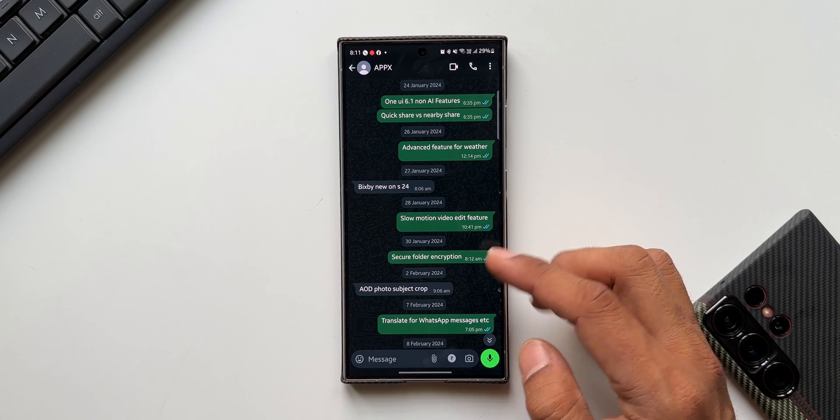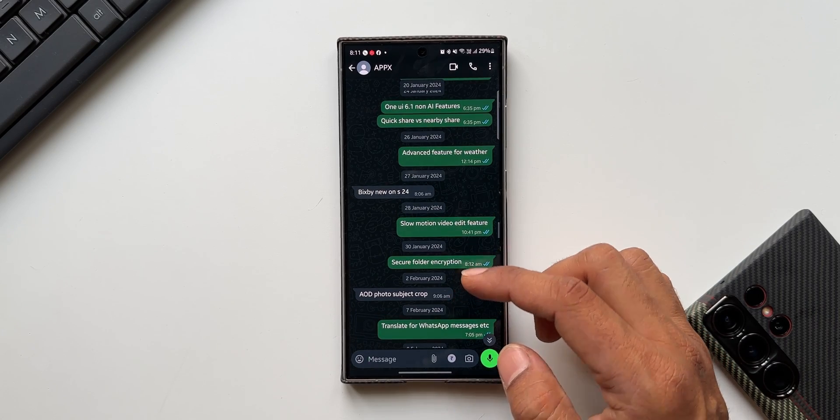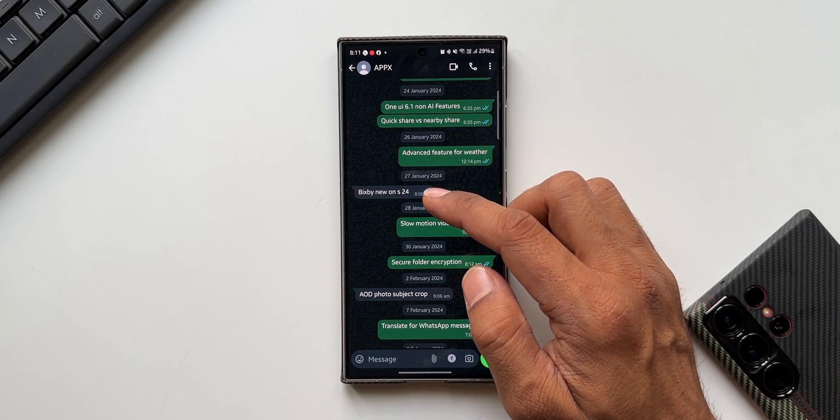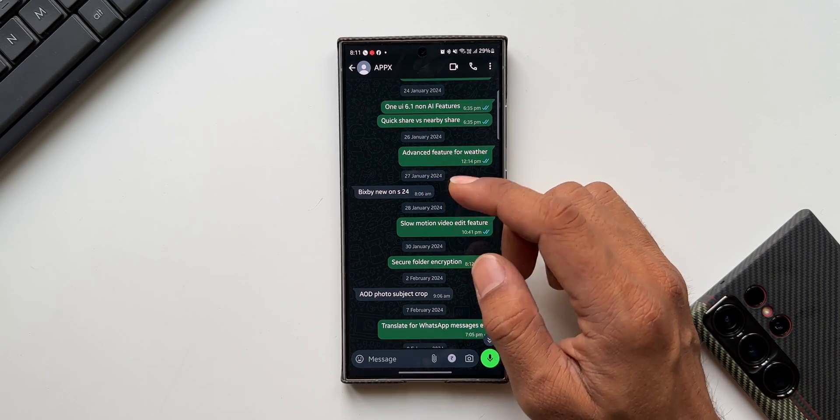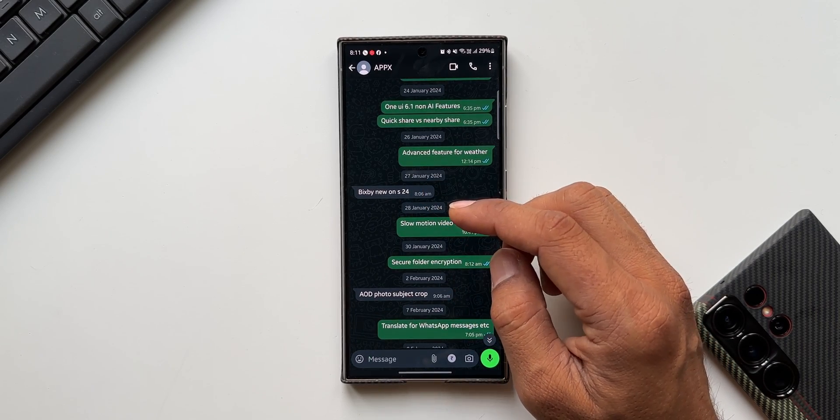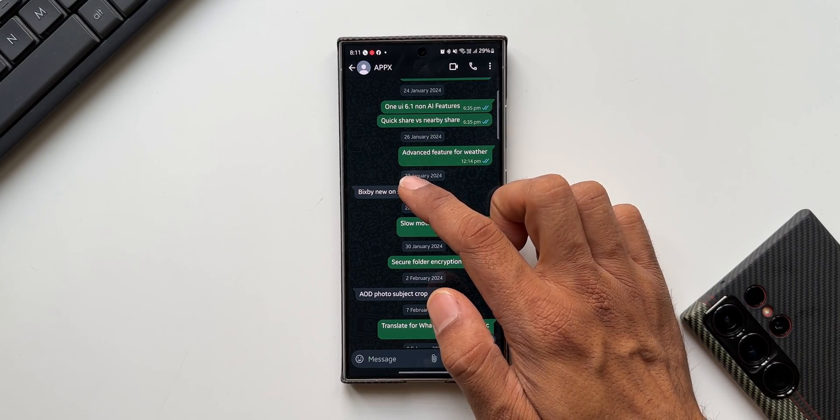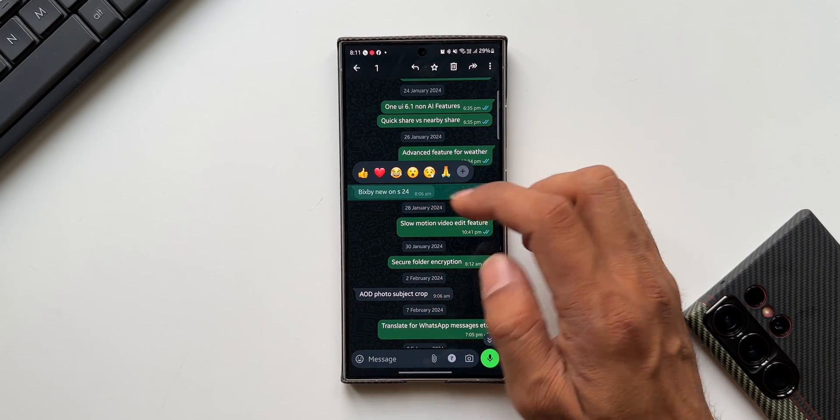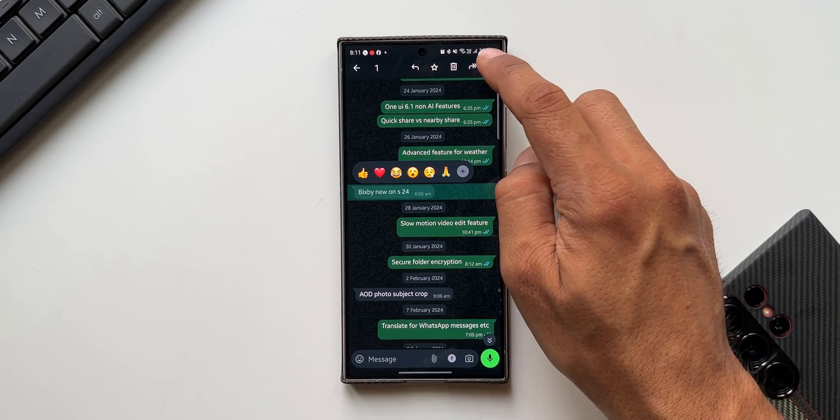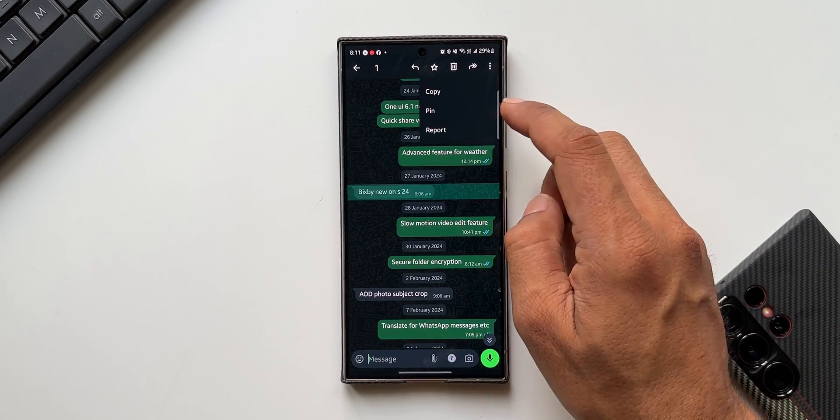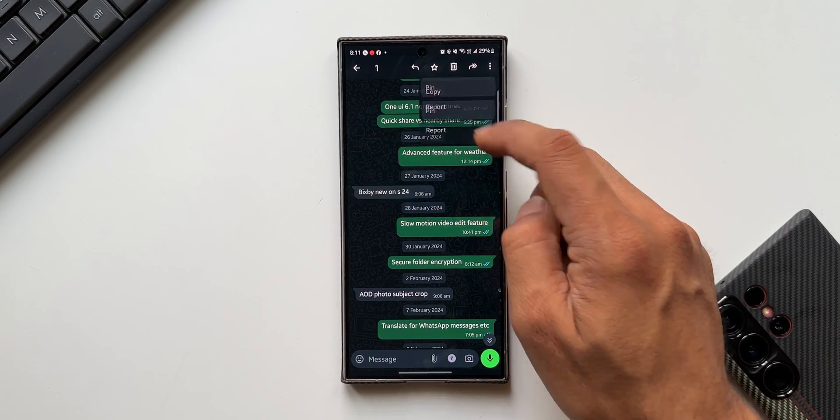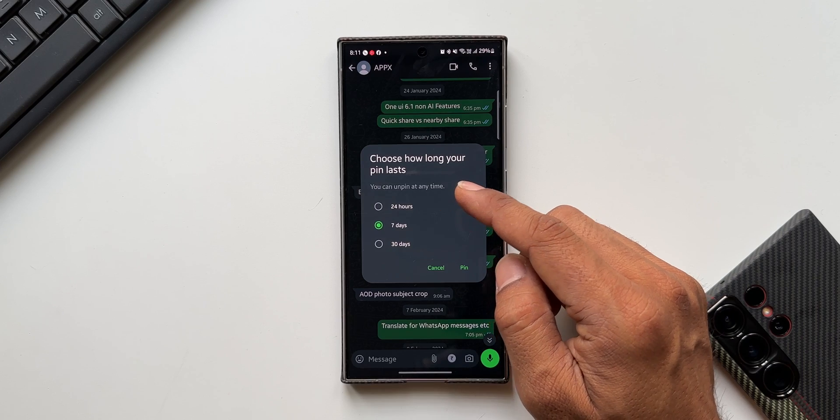You can see we've got this chat here. Let's say I've got a message which I want to pin so it's easy to remember. All I can do is press and hold on this message, tap on the three dot button, and tap on pin.